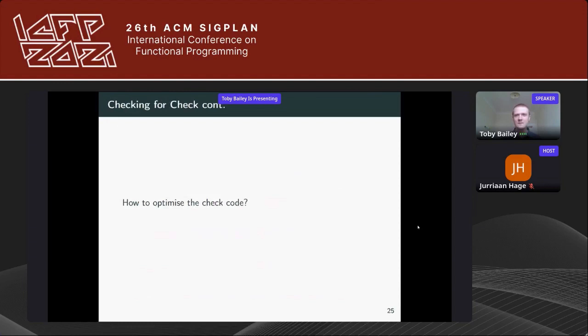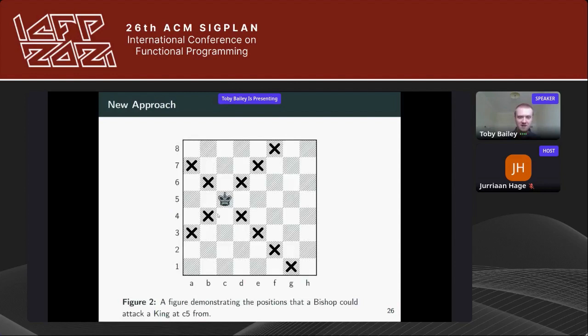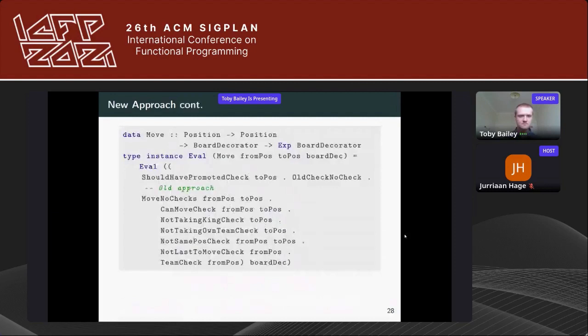Checking if the king's in check definitely adds an additional minute of compilation time. When compilation times grew and we were experiencing out-of-memory errors with GHC, we started looking for optimizations. As computer scientists are taught in undergraduate degrees, you should look to algorithmic improvements. The new approach simulates other pieces' movement rules from the king's position — here the king at c5 simulates bishop movement, and because it can reach an opposing bishop, the king is in check. Instead of appending multiple move lists, we compute essentially one extended move list.